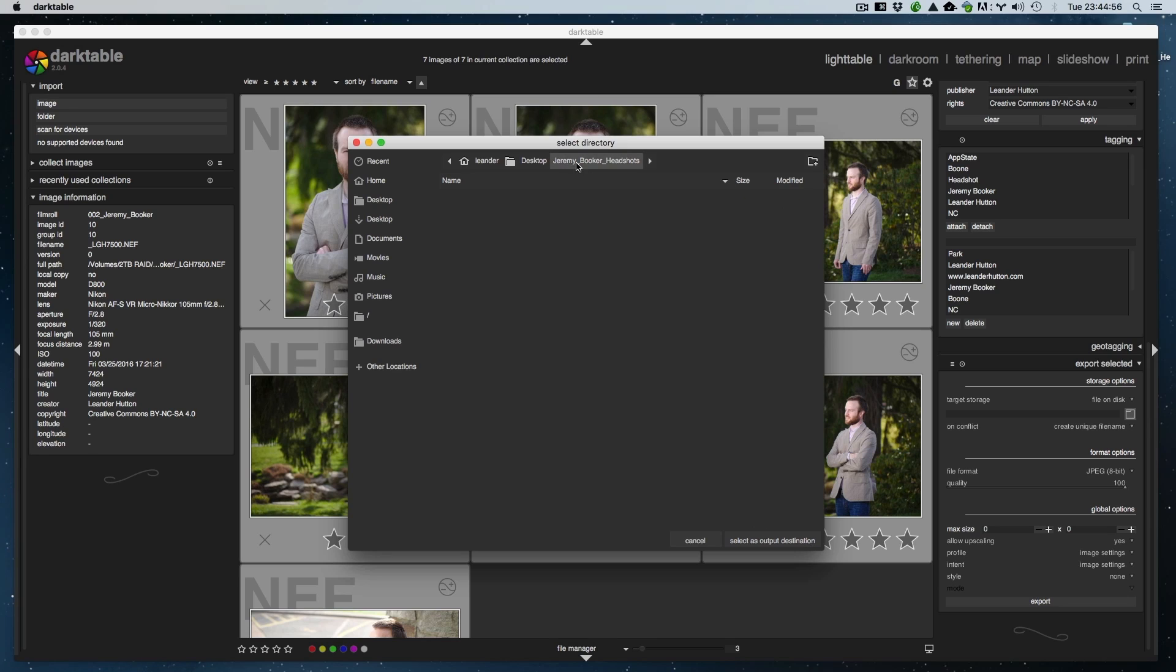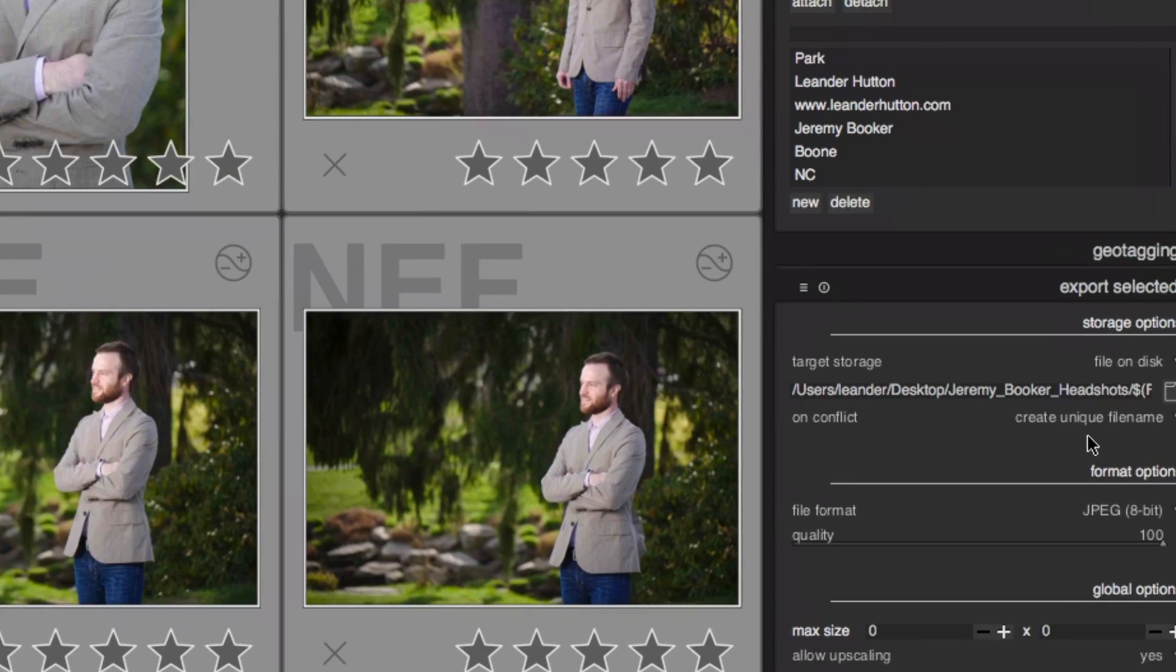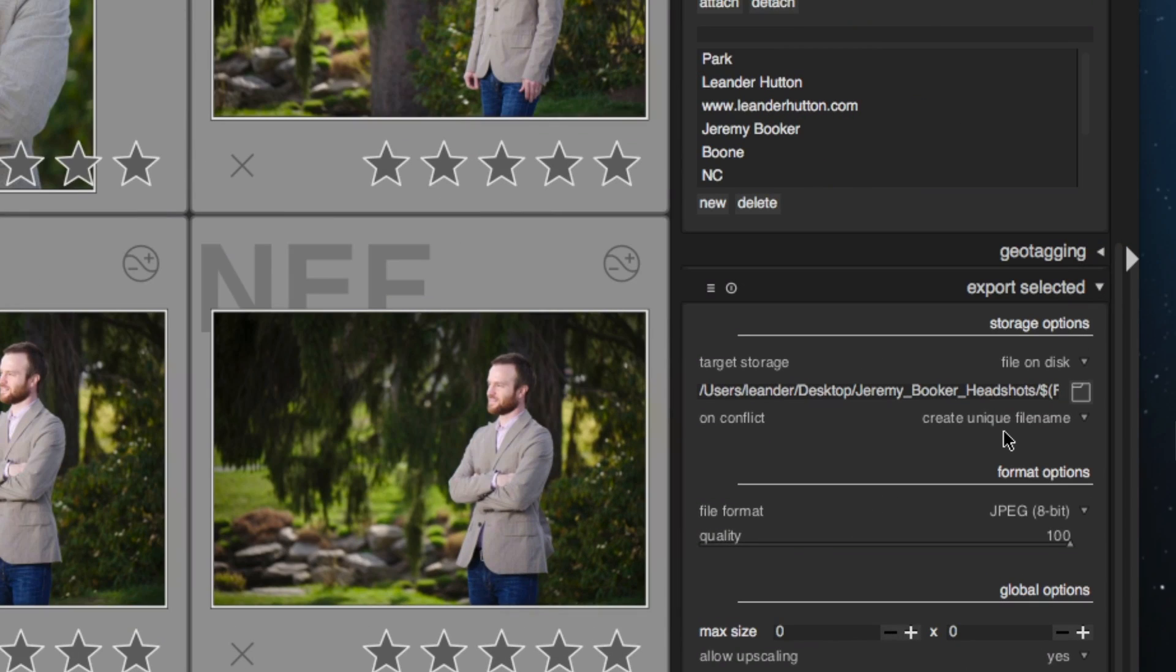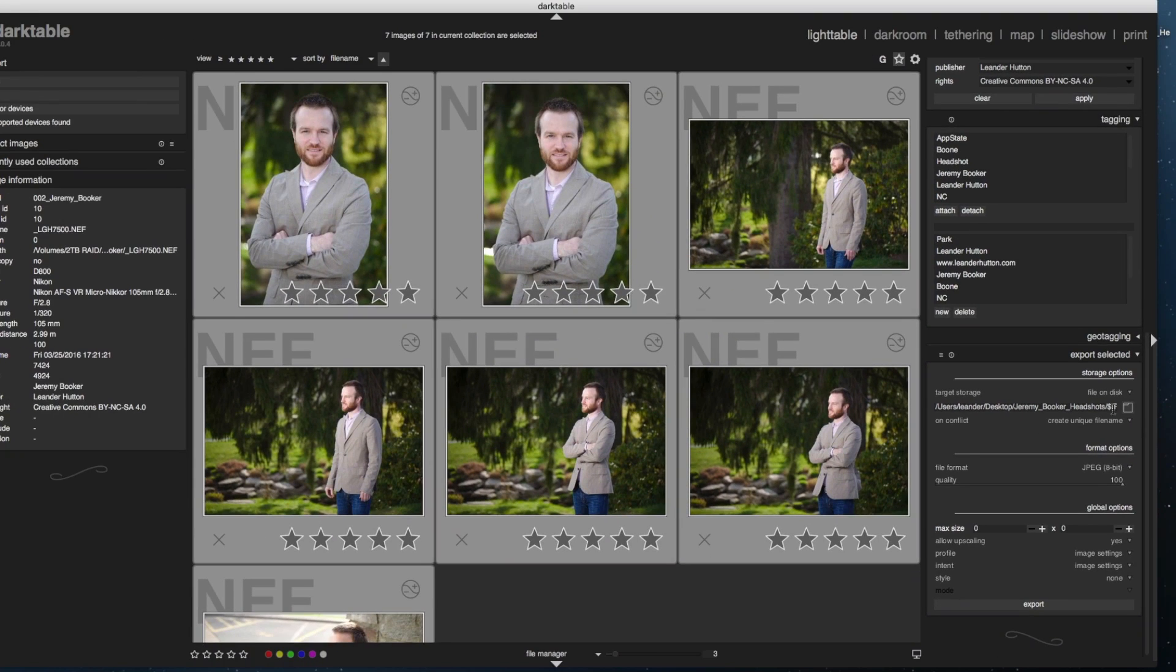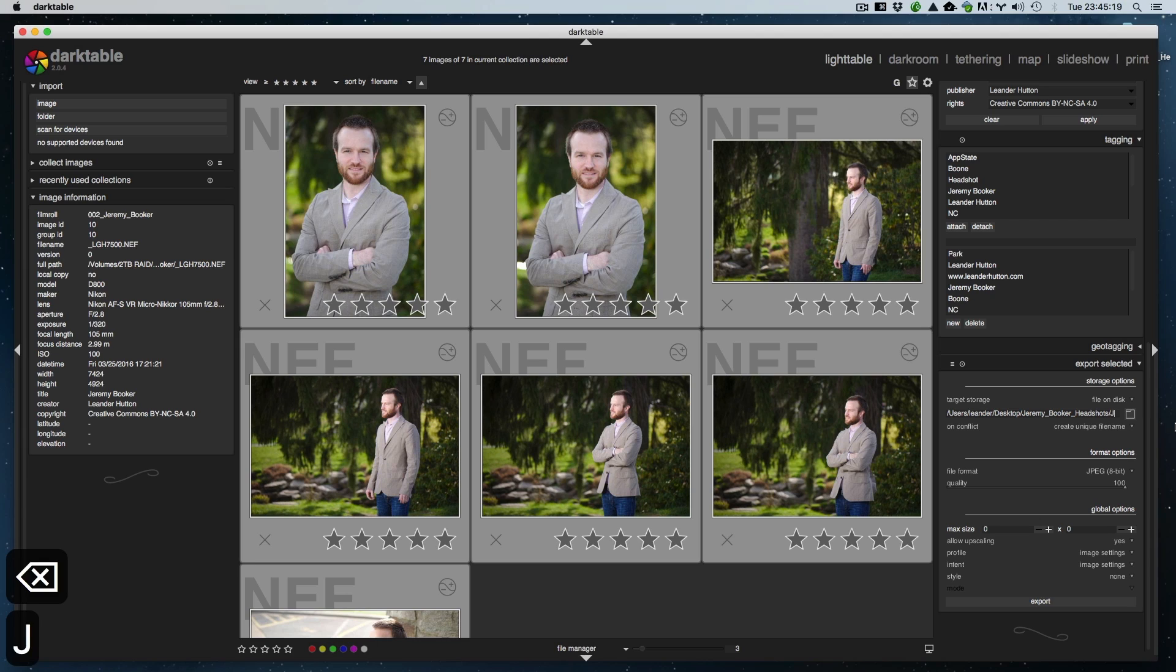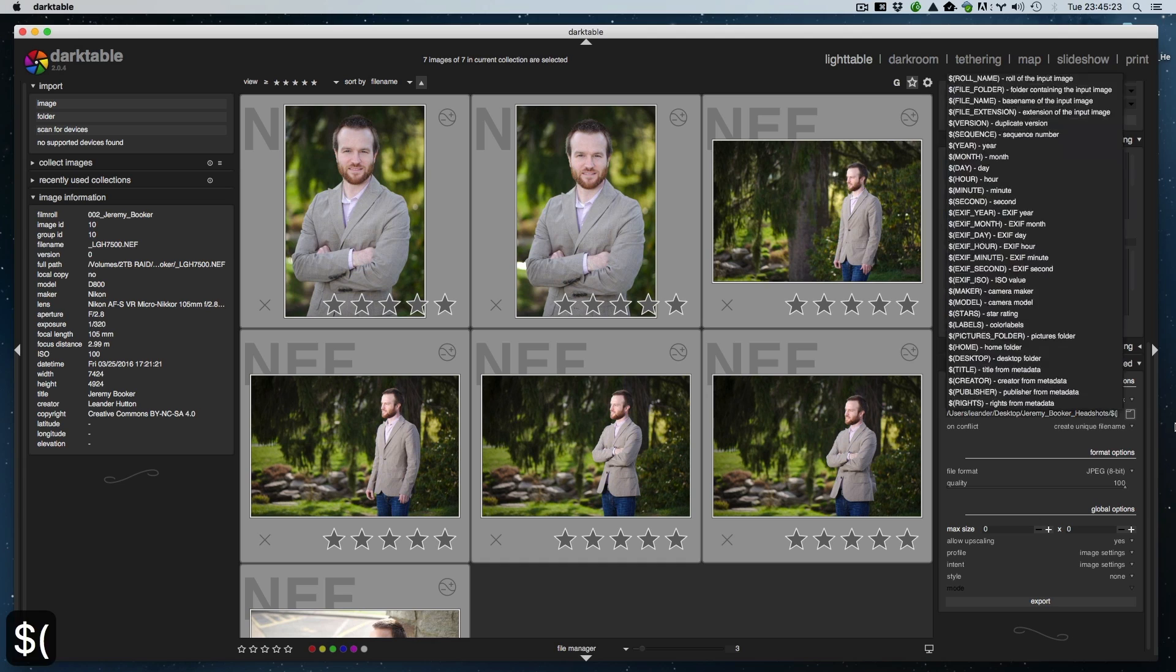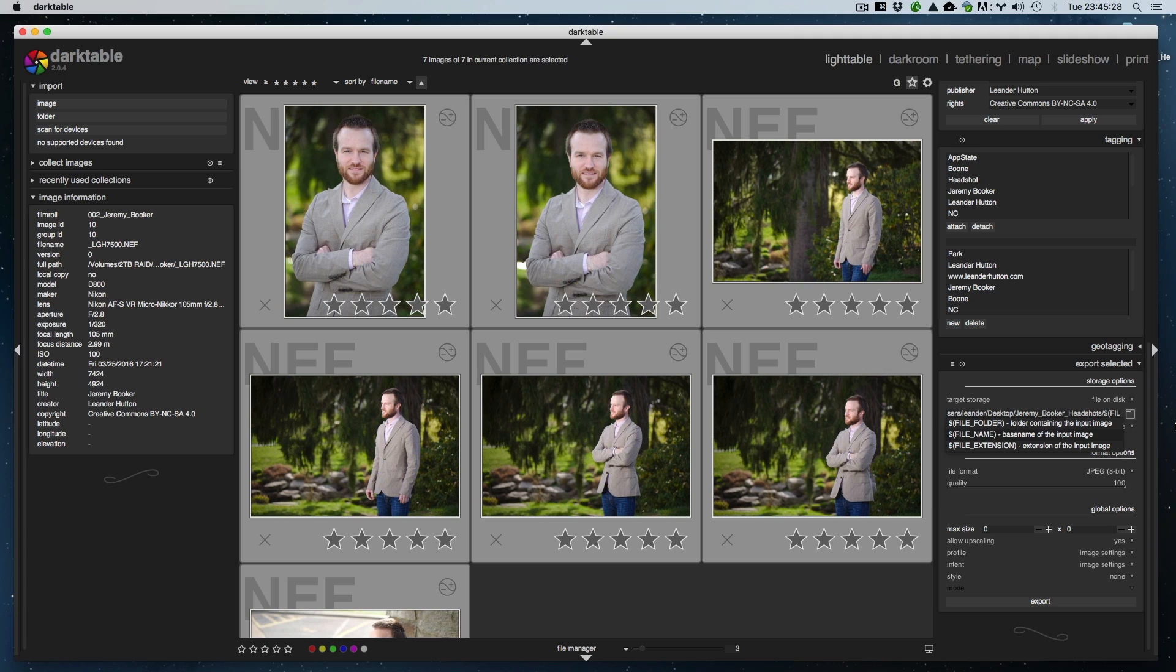As you can see, we're inside of it now. Select as output folder. On conflict, I usually leave it as create unique filename. You can say overwrite, but you might accidentally nuke something if you click export too hastily. Then, if you notice, it has a variable there that says filename. If you leave that variable there, it'll just take the name from the raw file and put it on there.